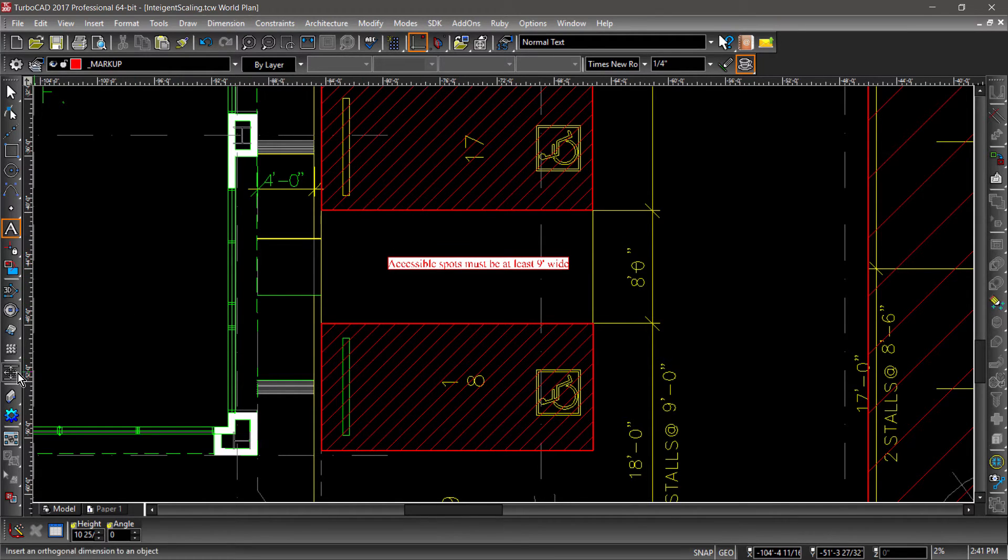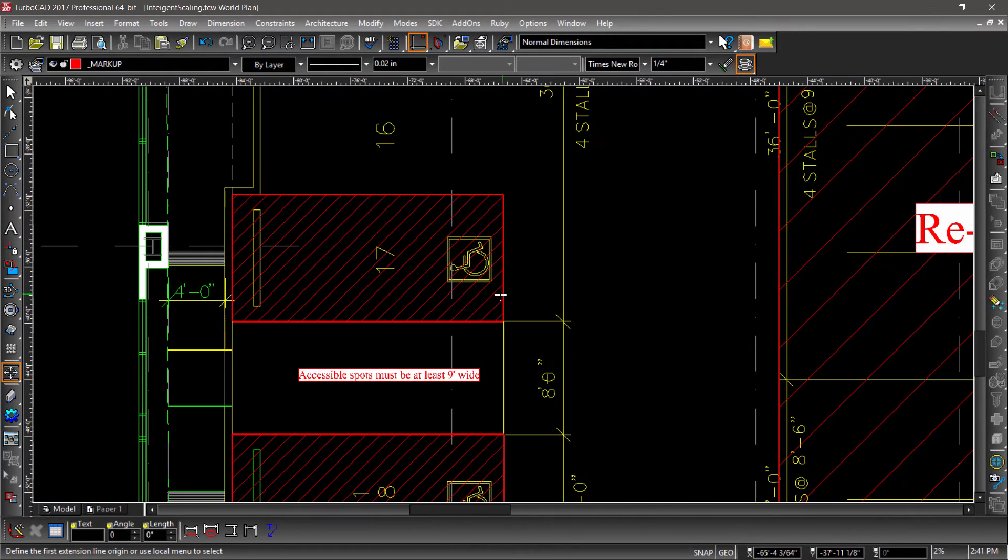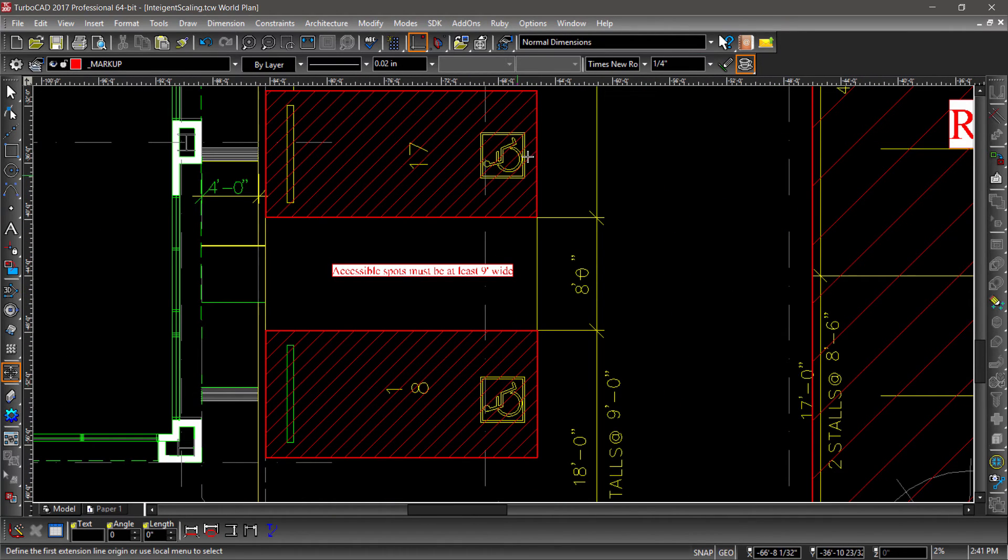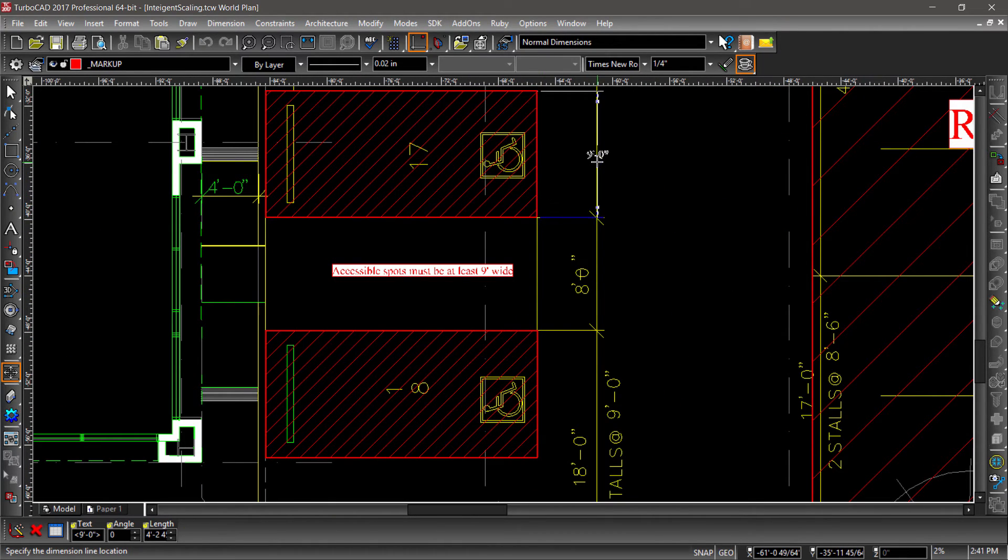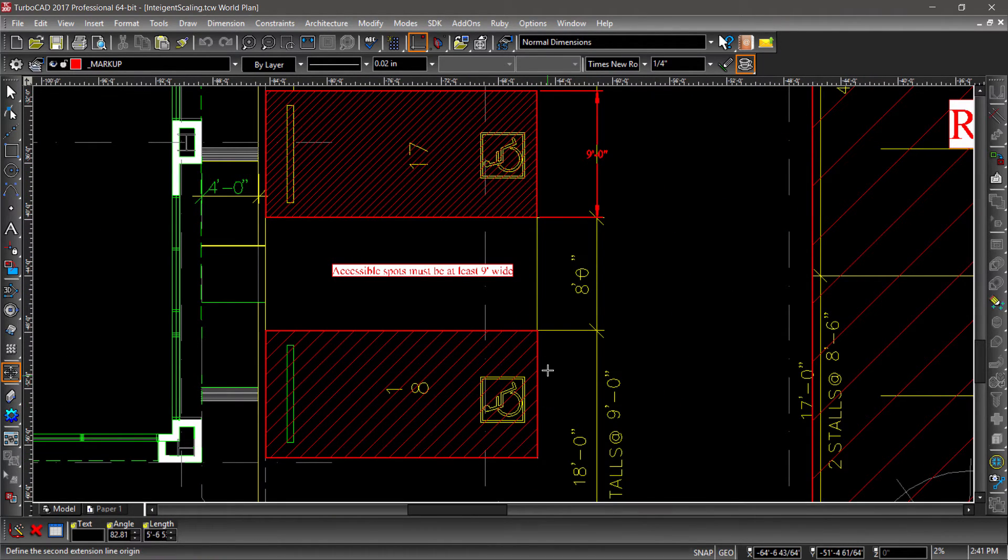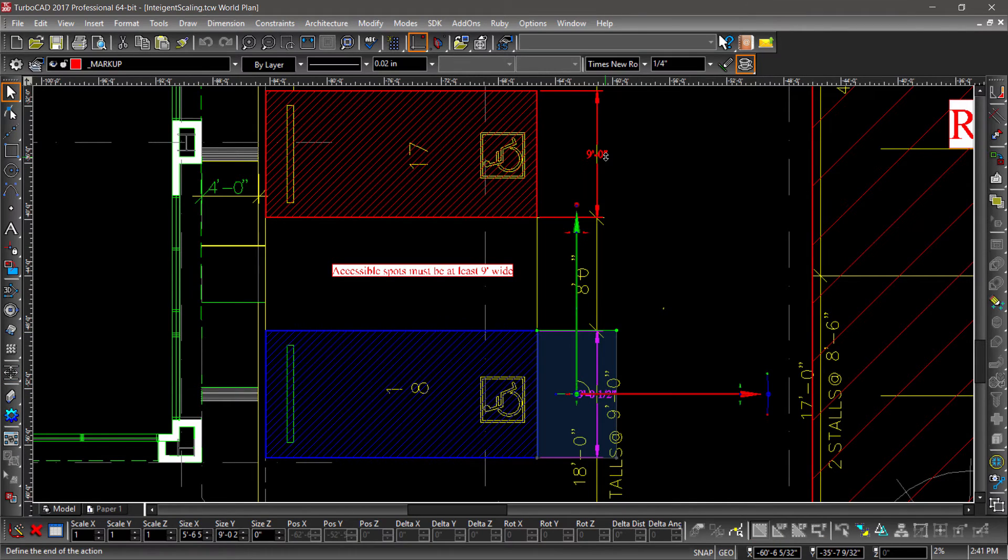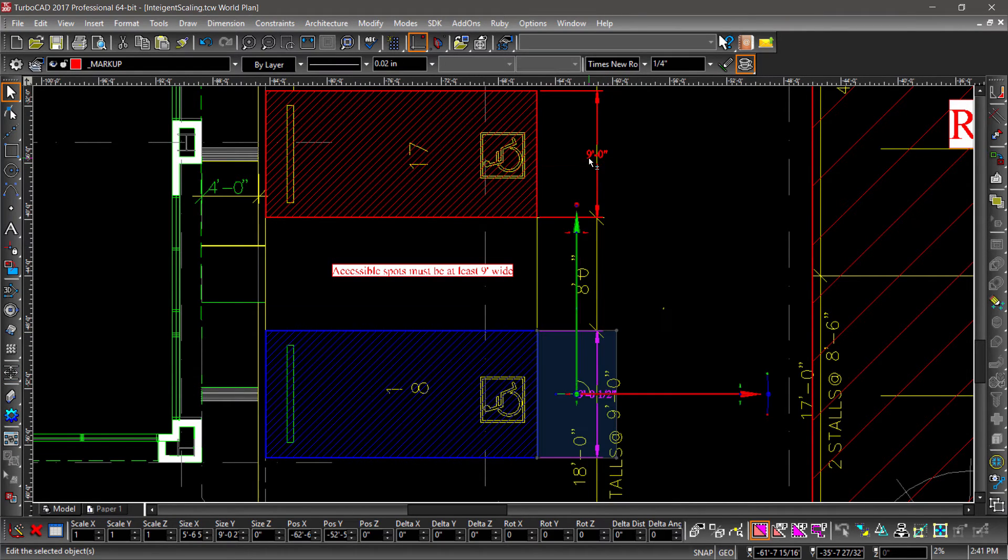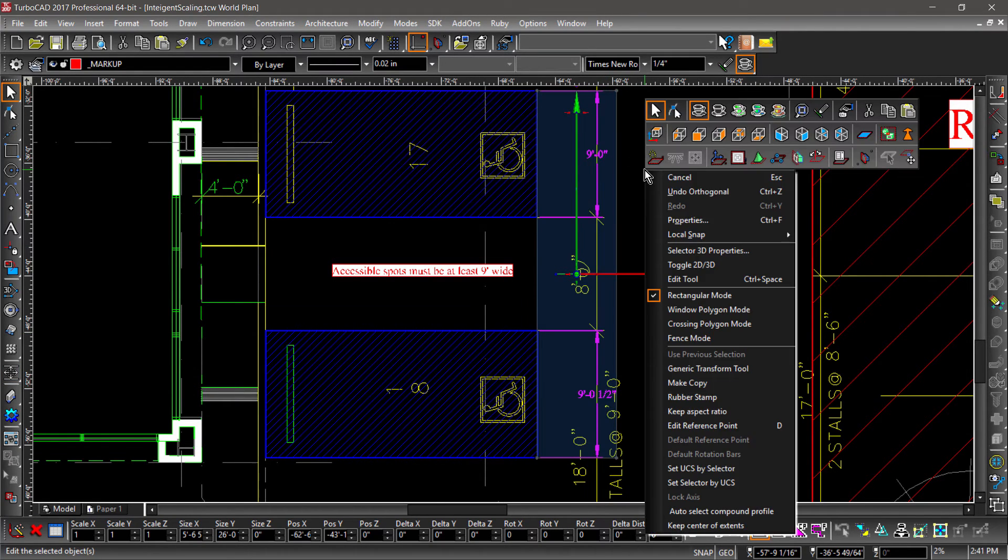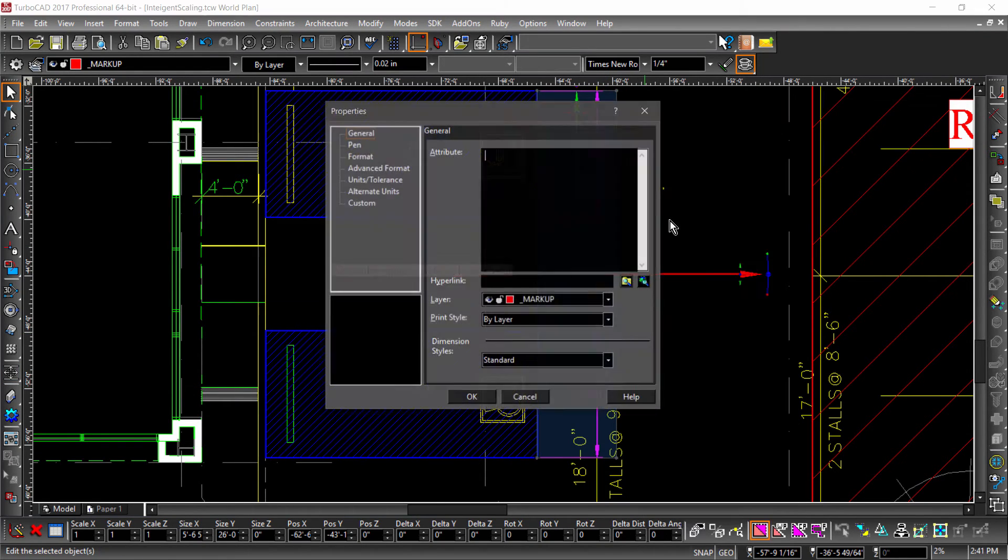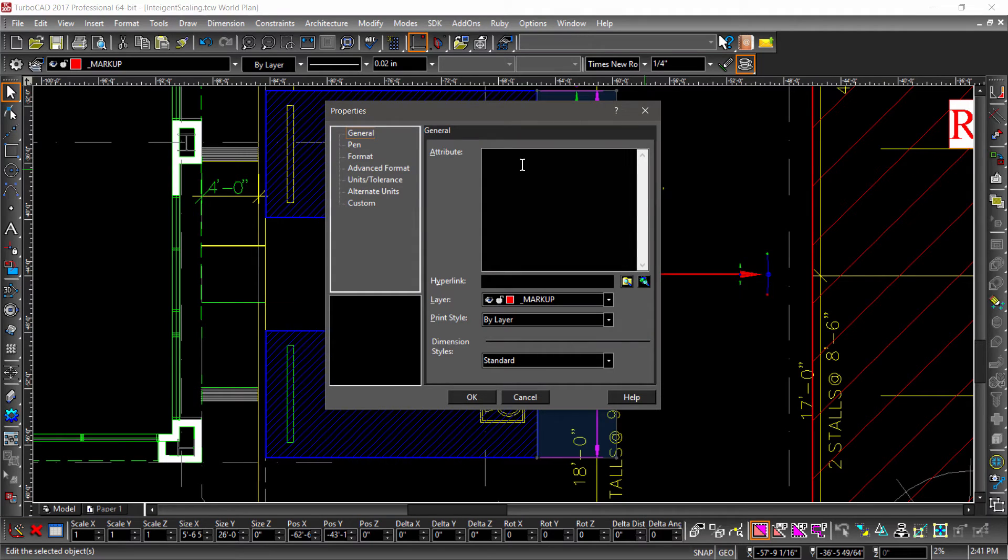Now let's grab the Orthogonal Dimension tool and place a dimension measuring the width of each spot. Next, we will override each dimension changing its measurement to 8 foot 6 inches.